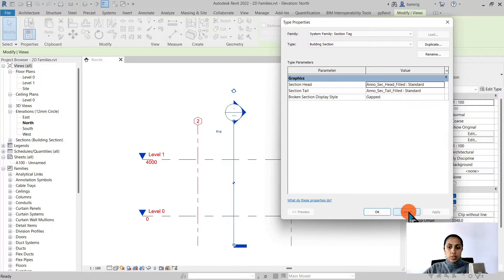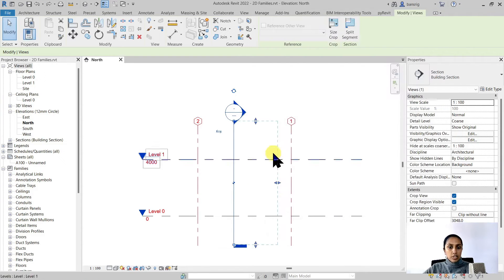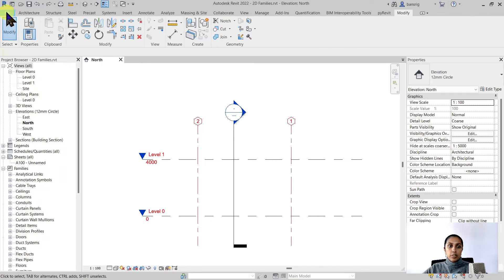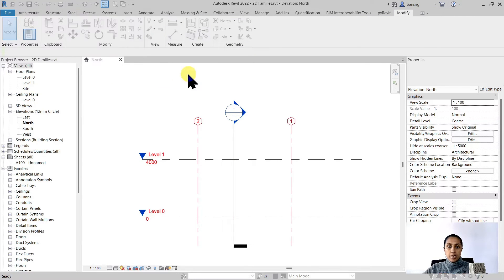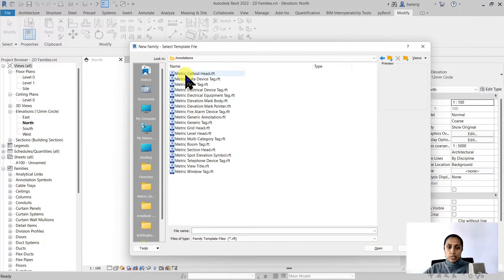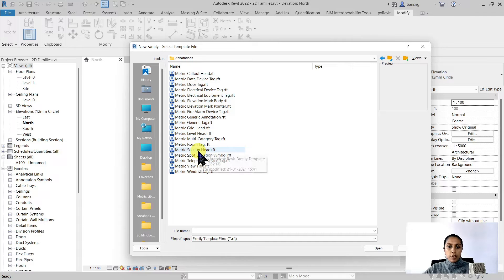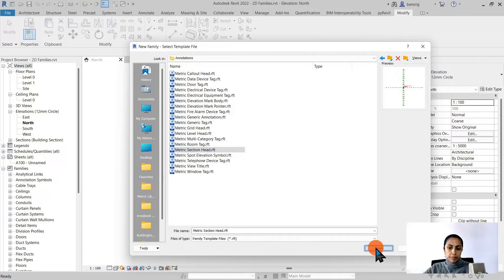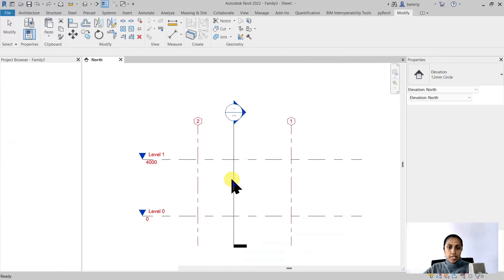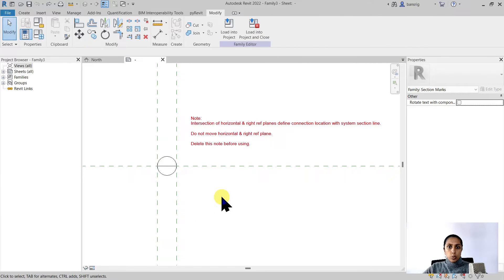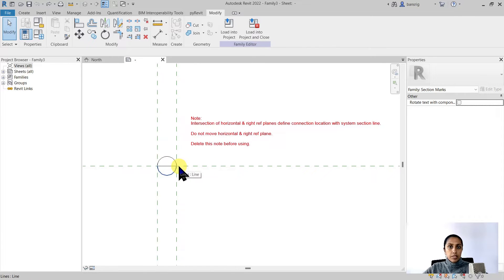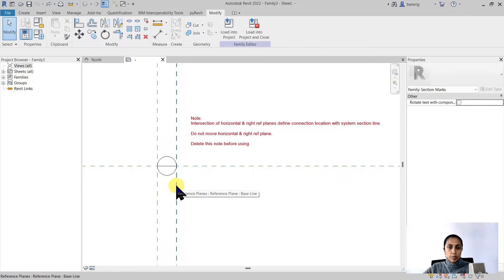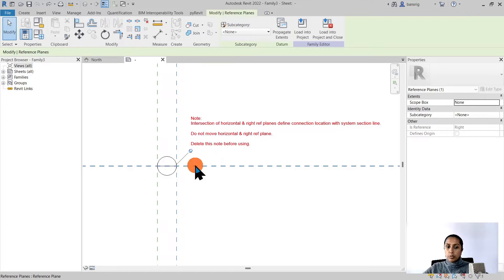To customize a section head we'll have to go and create a new section head family. Under annotations folder you'll find a section head family template. The note here indicates that the system section line is going to come here and trim itself to this right reference plane.